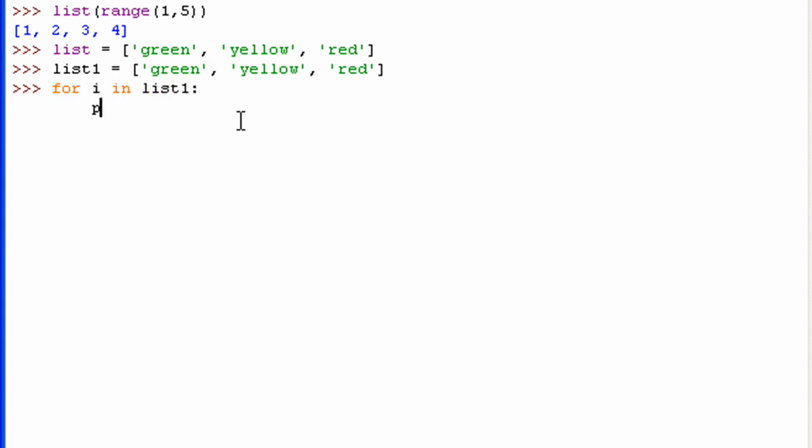Now for i in list1, print i. So it's going to print whatever value is stored in the variable. And then a string is my favorite color.